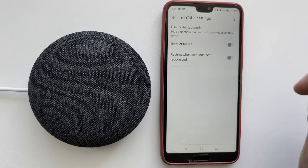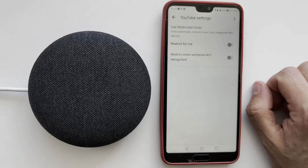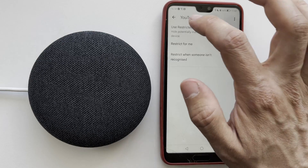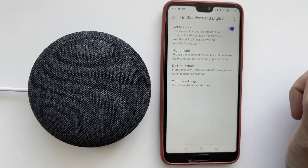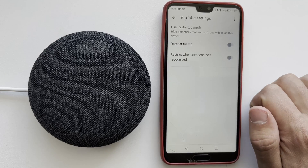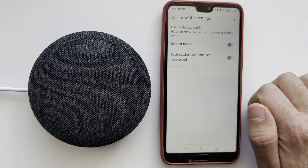Turn off 'Restrict for me.' Turn off 'Restrict when someone is not recognized.'